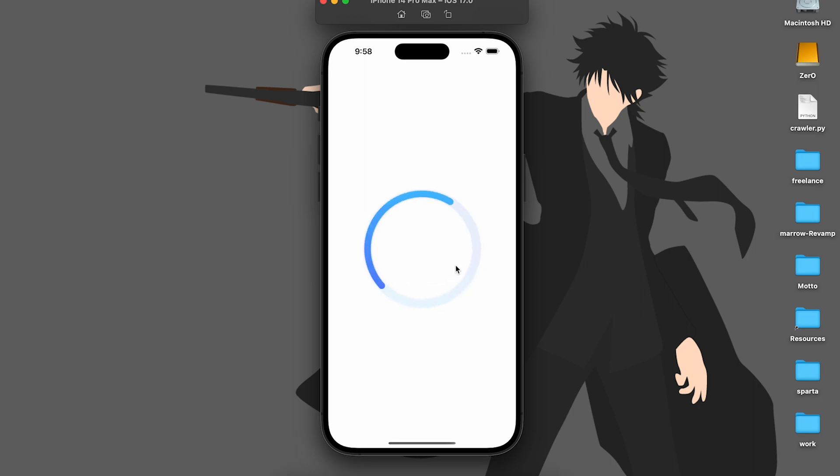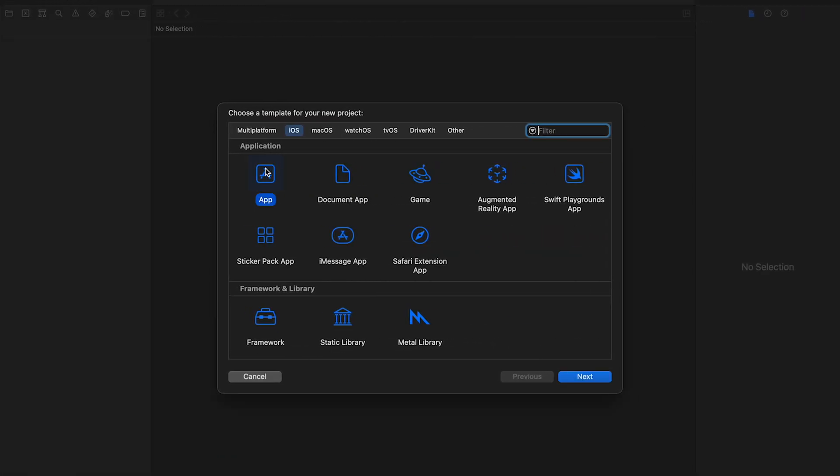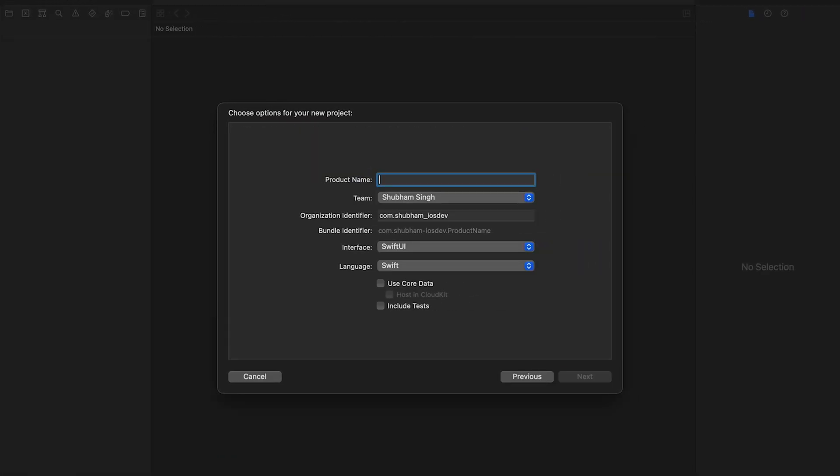The animation contains a circle track and an inner circle which rotates and expands in a loop. Let's start by creating a new iOS app, set the name as circle loader and select SwiftUI as the interface.